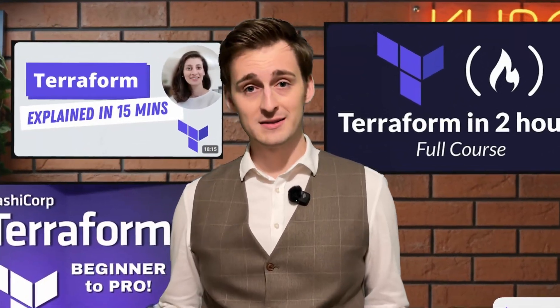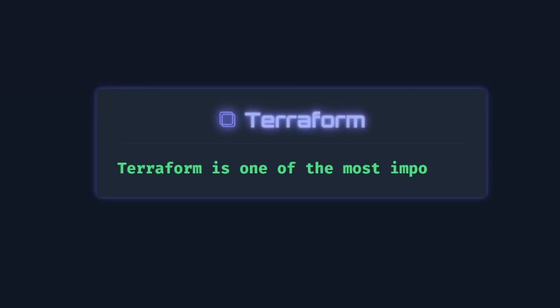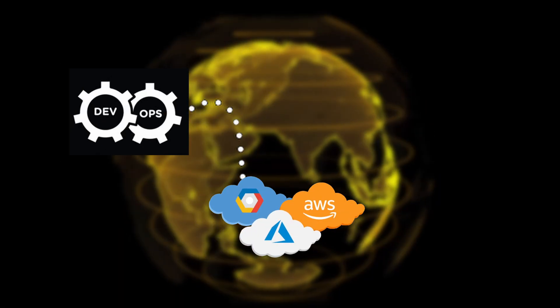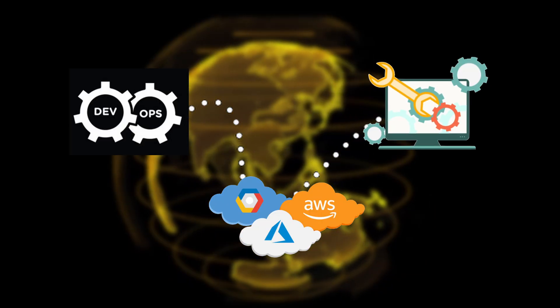Every Terraform tutorial is too complicated. Terraform is one of the most important technologies in the world of DevOps, cloud, and modern software development. If you don't understand Terraform, you will be left behind.